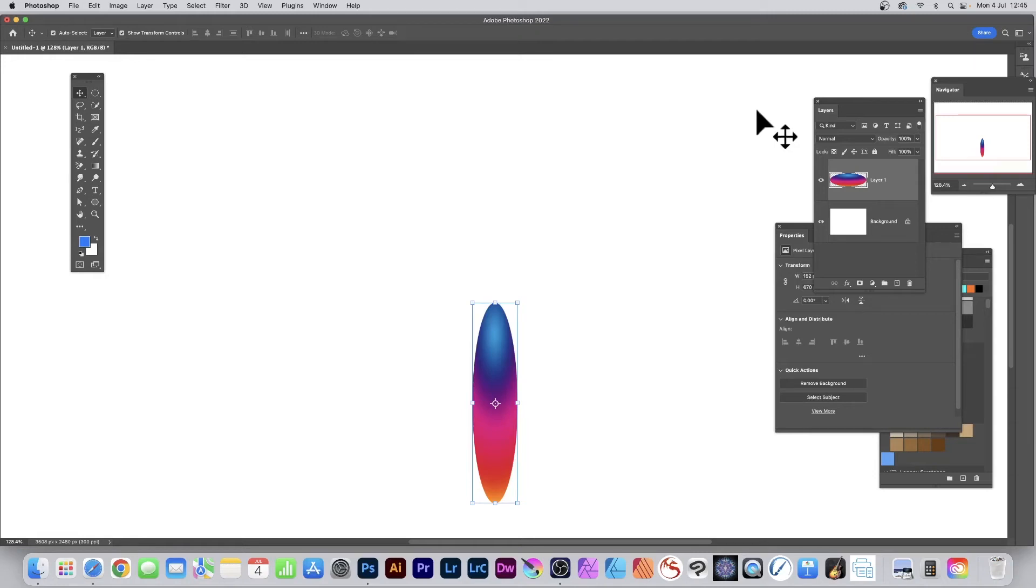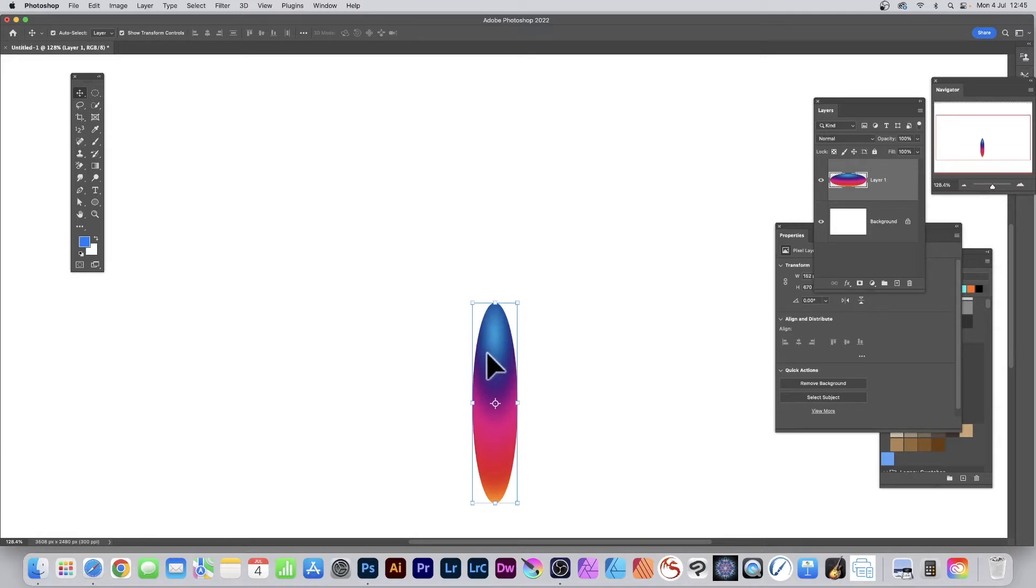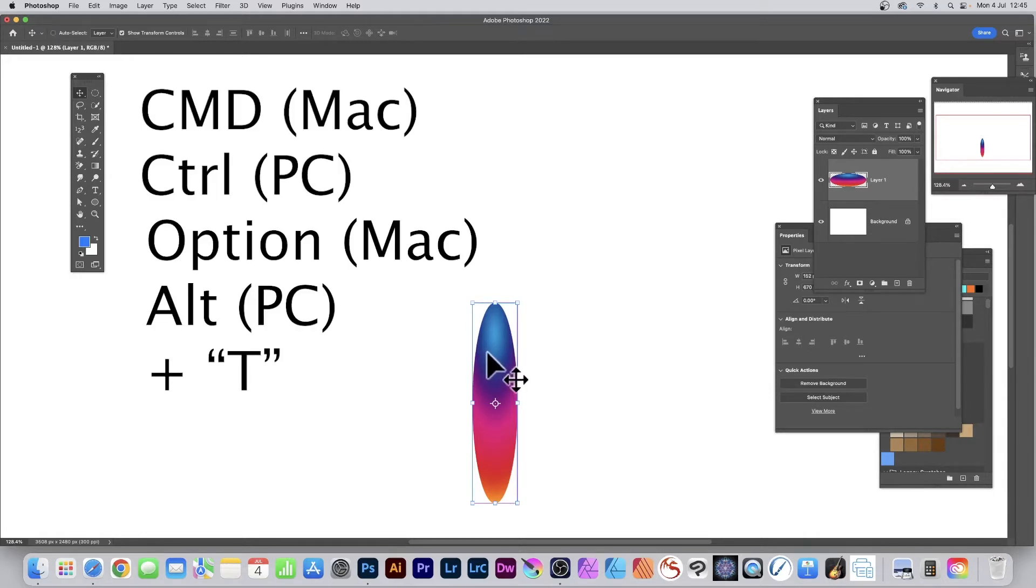What are the shortcuts for transformations as well as step and repeat in Photoshop? PC or Mac, got a layer selected here. Go to the keyboard and select Command or Control.